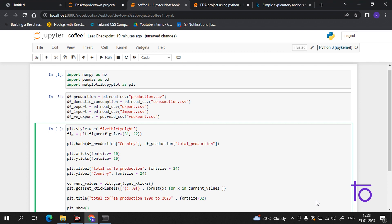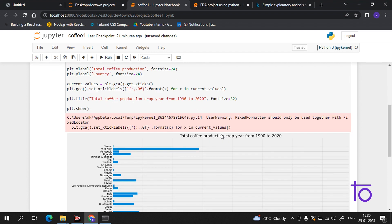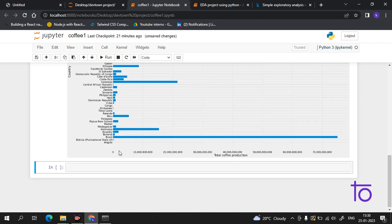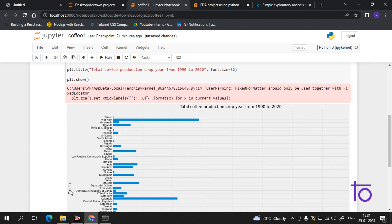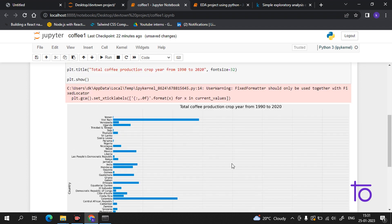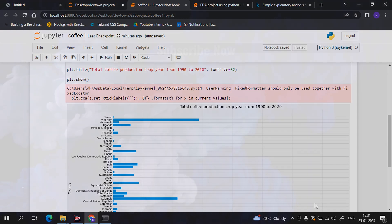Now our program is complete, so we simply call plt.show(). The graph is now displayed — you can see how easy it is to analyze our data. It shows the title 'Total Coffee Production', the label we set, and the total coffee production crop year from 1990 to 2020 in a horizontal bar chart form. I hope you like this video — please subscribe to our channel Deftown.